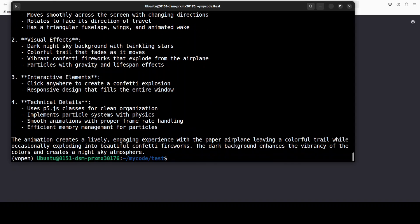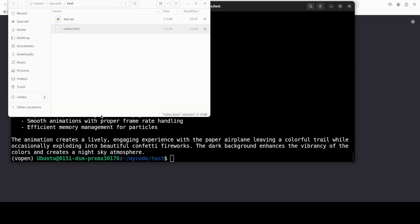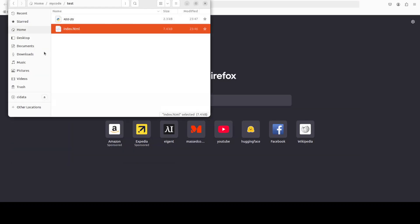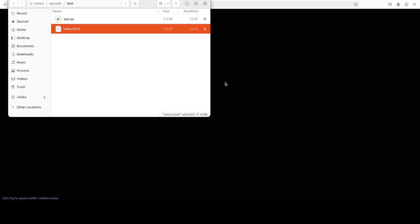It's almost there. It should have created the index.html file. Let me open it in the browser.